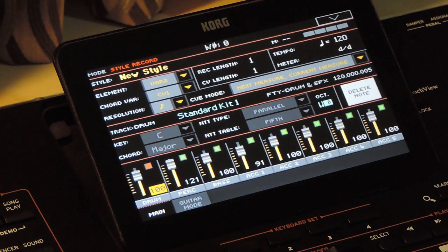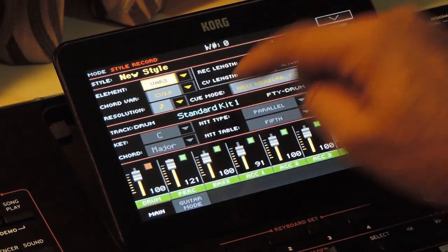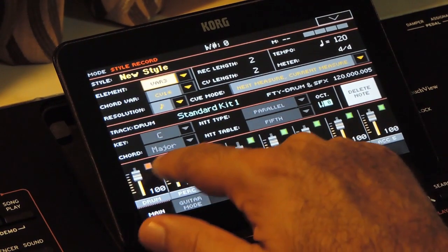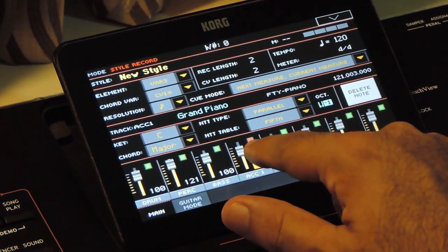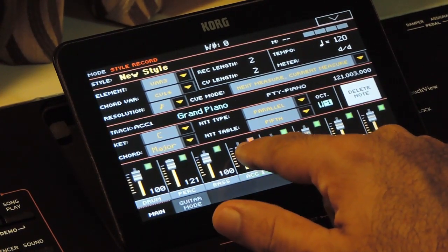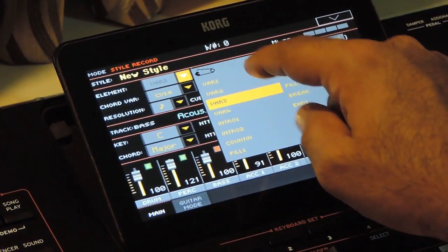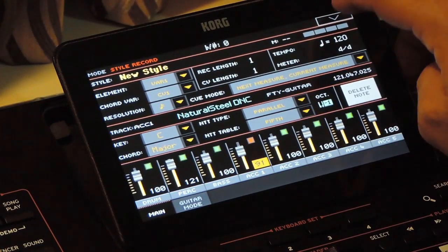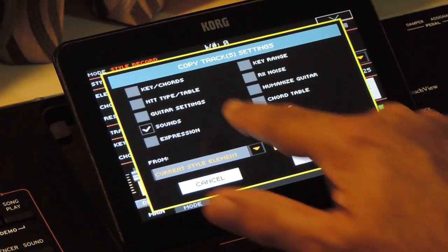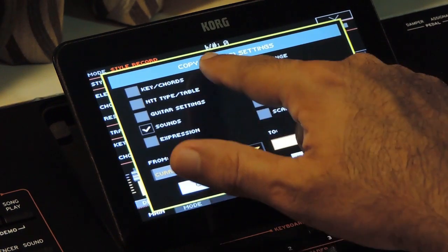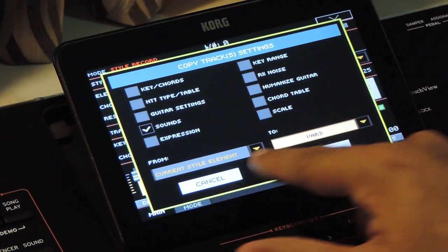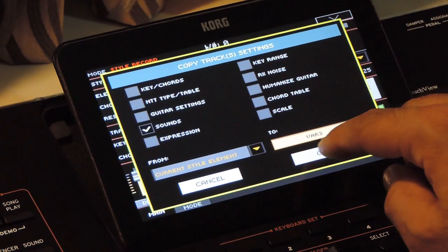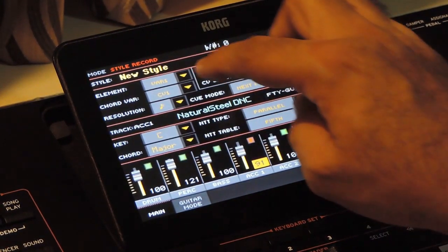But there will be situations when you want to record a totally different pattern in another variation but keep the same sounds and settings in the tracks. Now if you go to Variation 3, the track sounds are the default ones. But in Variation 1, the sounds are different. To copy the sounds and settings to an element, you can use the Copy option in the Page menu. Now we want to copy the sounds from Variation 1 to Variation 3. Selecting Sound, press OK. Now go to Variation 3 — the sounds for the tracks are now copied here.